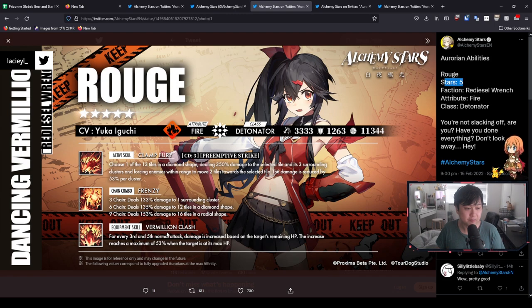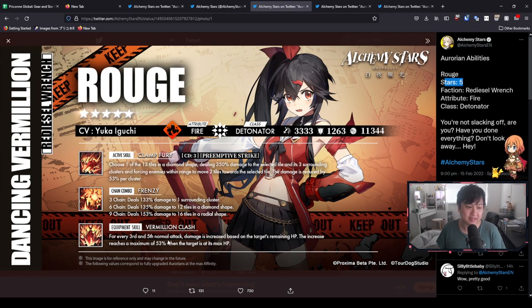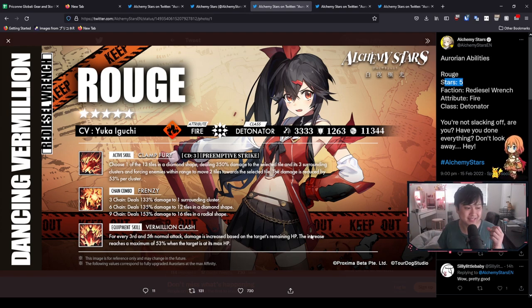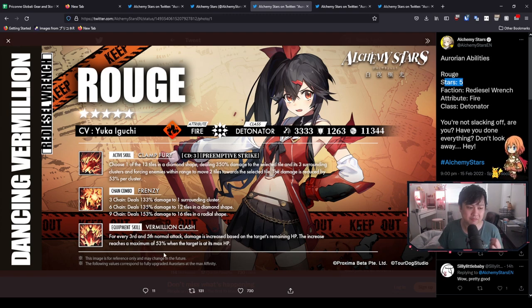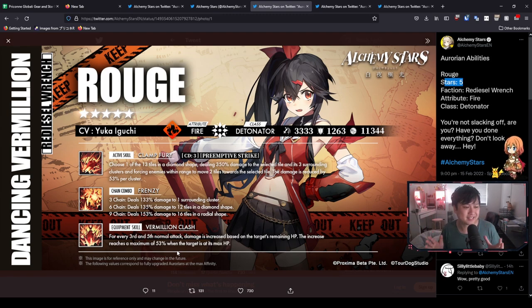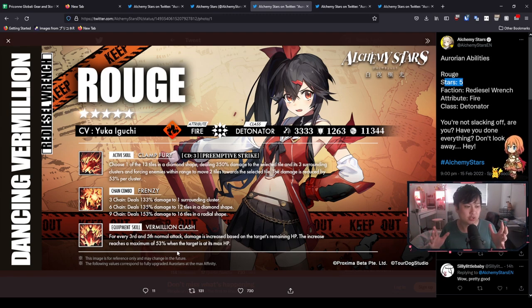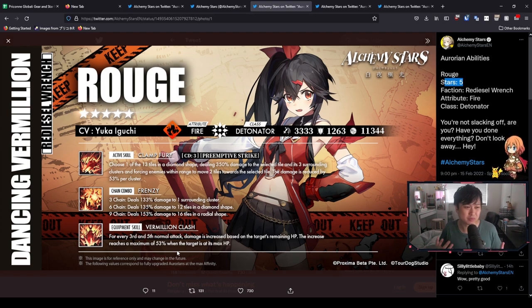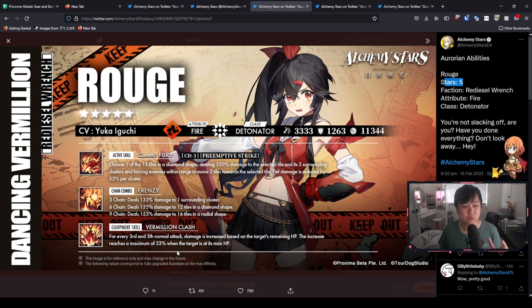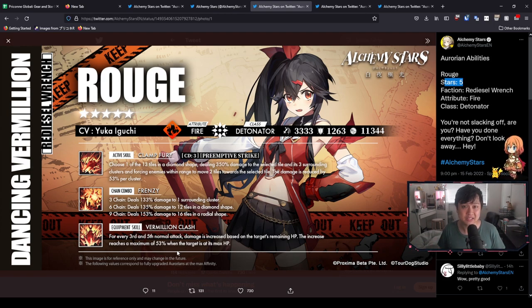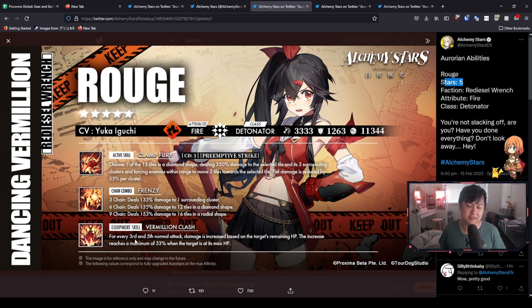And then lastly, we have Vermillion Clash, where every third and fifth normal attack, damage is going to be increased based on the target's remaining HP. Now, the interesting thing about this is that the increase reaches a maximum of 53% when the target is at its max HP. So what that means is that if the target has less HP, you're going to be getting less of a bonus from this equipment. And so that's honestly pretty cool. You guys can probably see the use case for this. You really do want to be using Rouge as much as you can at the start of the match.